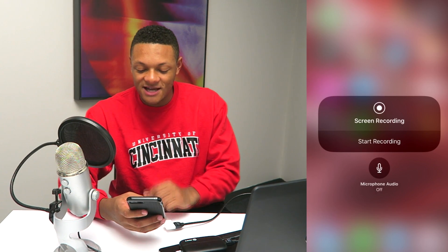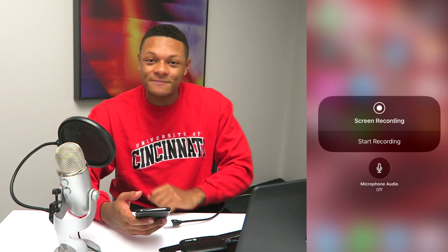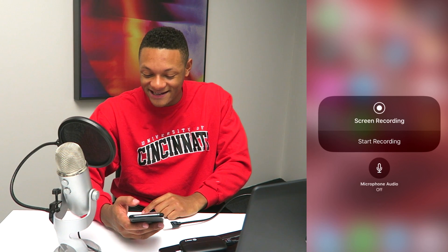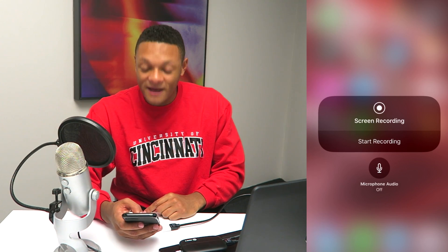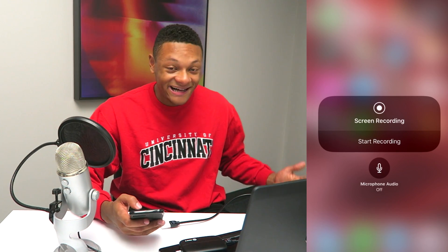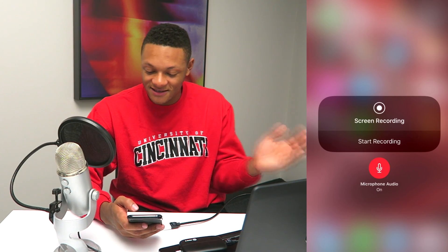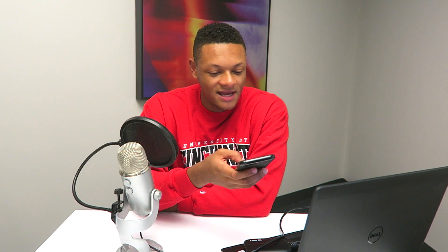If you use the 3D Touch option — so you've got to put some oomph into pressing that button — you can turn your microphone on or off. To turn the mic on, just press that microphone icon and you'll see that it says on. Mic's on. I'm going to start recording — pressing that button — three, two, one.